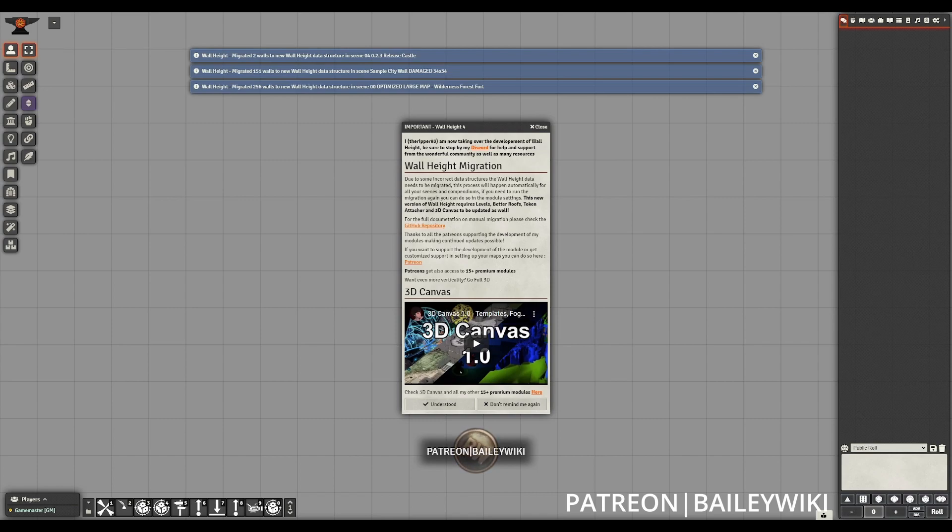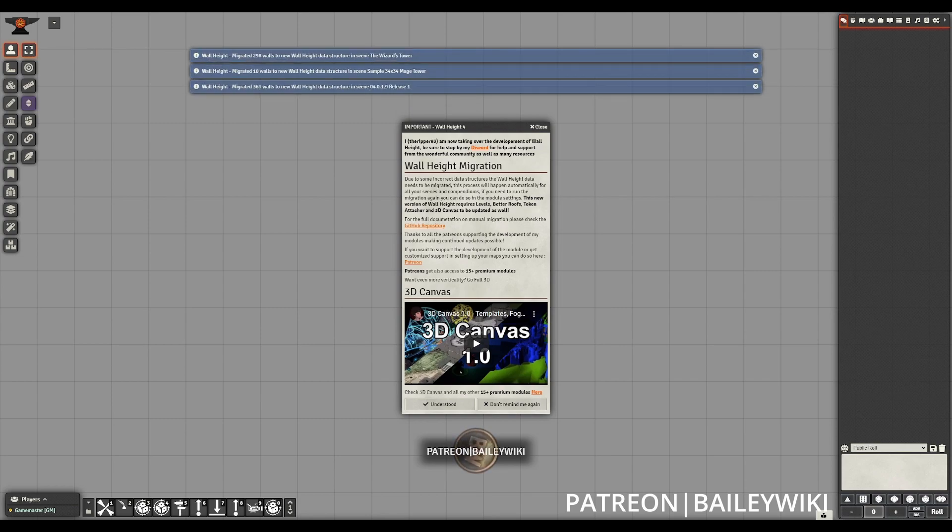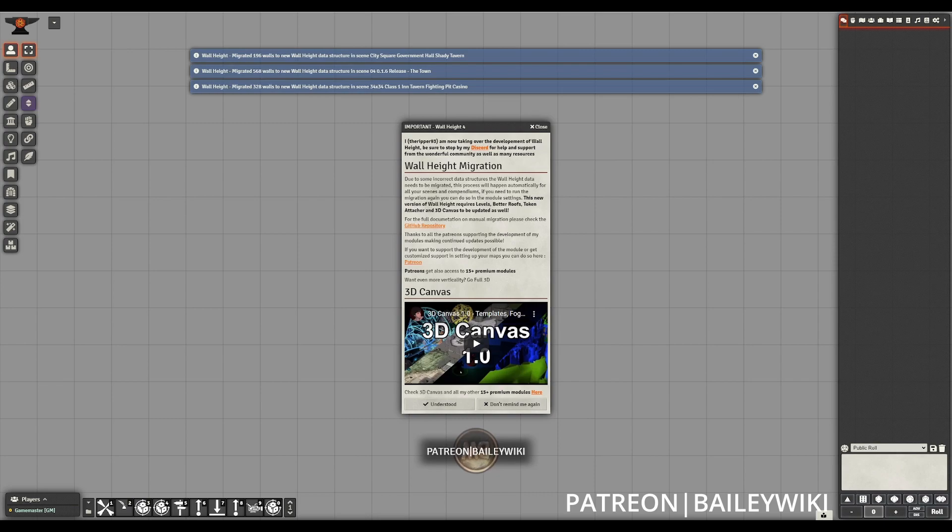As we go through this, I am going to point out how to migrate every aspect of your game that uses wall heights. If you need any more specific or written instructions, check the description for a link to the wall height repository on Foundry, where you can also read about all of these changes.